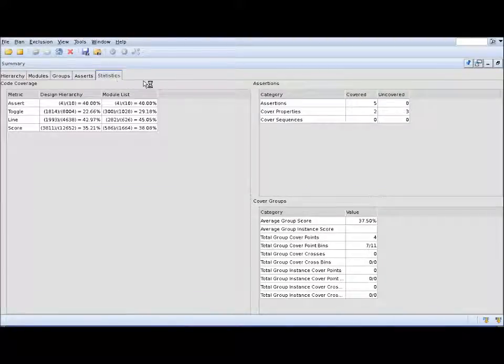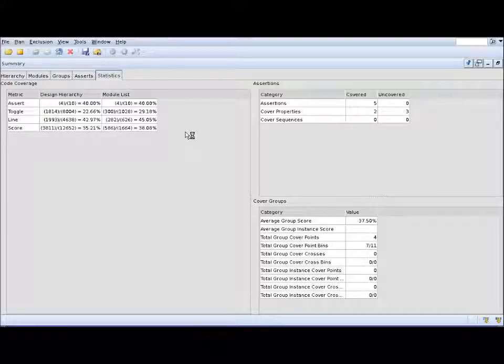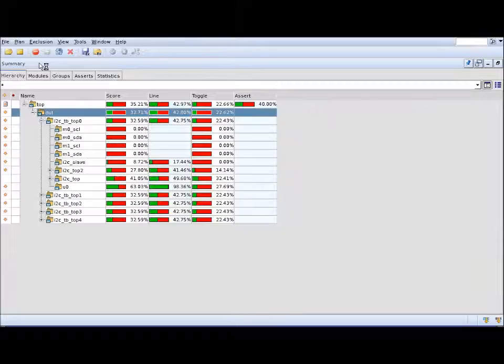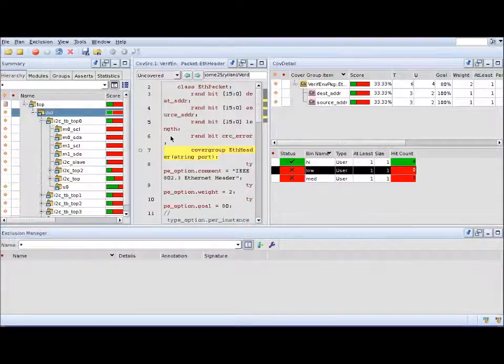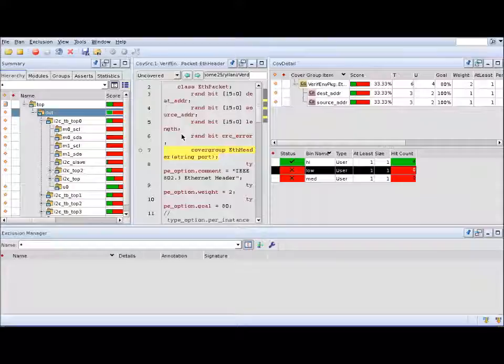Finally, there's the statistics tab where you can get some general statistics on your coverage database. That's pretty much it for today. Thanks for watching this video. I think by now you can go off and start playing with Verdi coverage and start analyzing your coverage results.